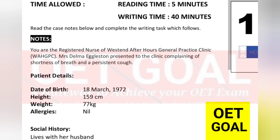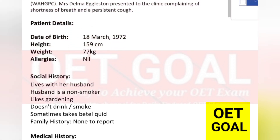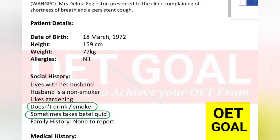The patient's name is Mrs. Delma Eggleston. Regarding her social history, she lives with her husband, who is a non-smoker, and she likes gardening. She doesn't drink or smoke. Remember that we are writing this letter to the pulmonologist, so the fact that she lives with her husband is not important, and that the husband is a non-smoker is not relevant. We can avoid those details. However, that she doesn't drink or smoke — we should include this.